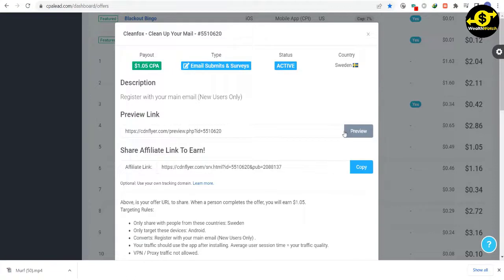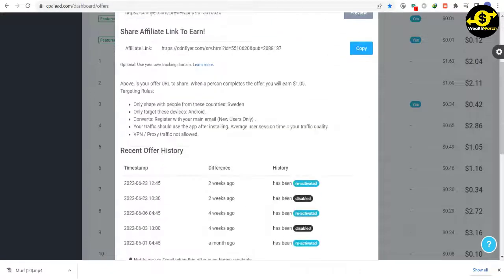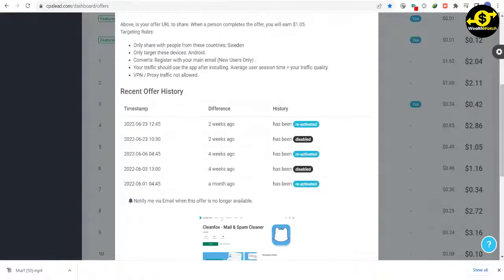Here is your link that you need to share. Whenever someone submits their email through this link, you will get paid. To copy this link, you can just click on this copy button.